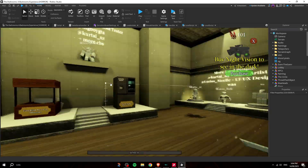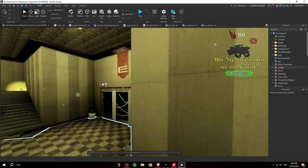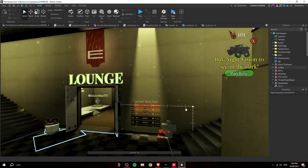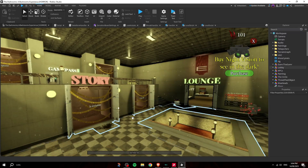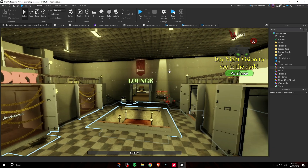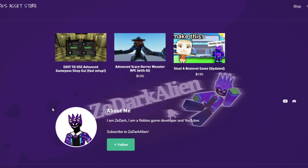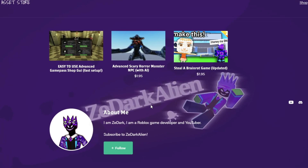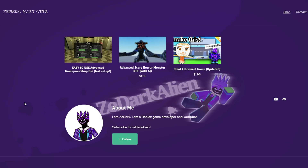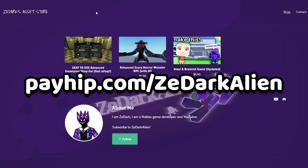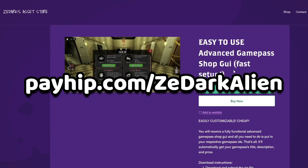You can play The Dark Rooms via the link in the description — it's a really fun game, go play it with your friends. If you can't get this Game Pass shop GUI to work or don't want to build it yourself, you can go to payup.com/zedarkalien to just grab it quickly.